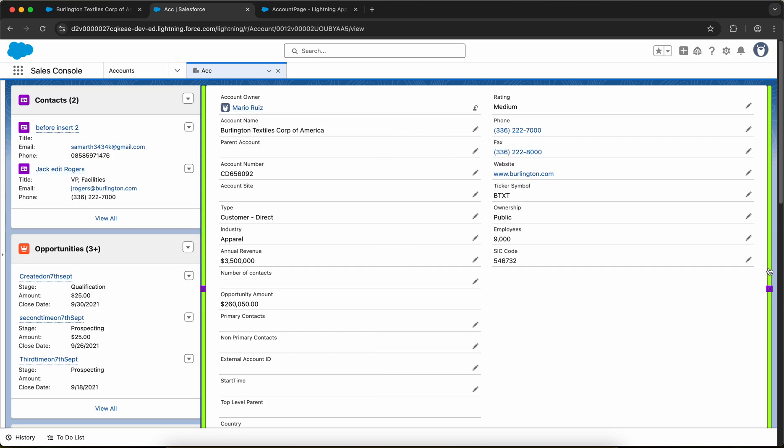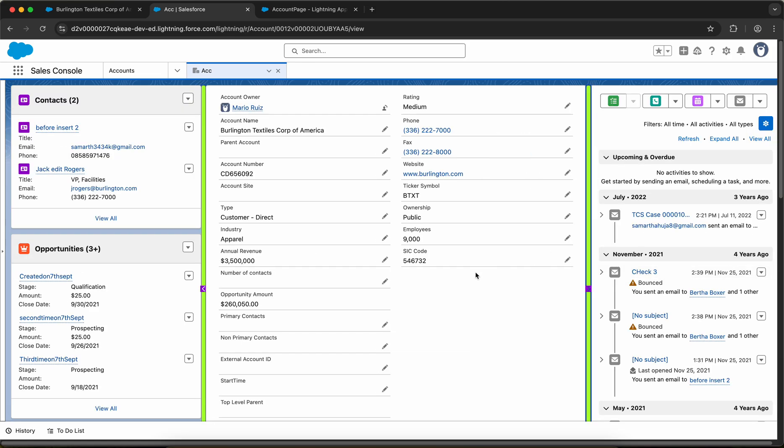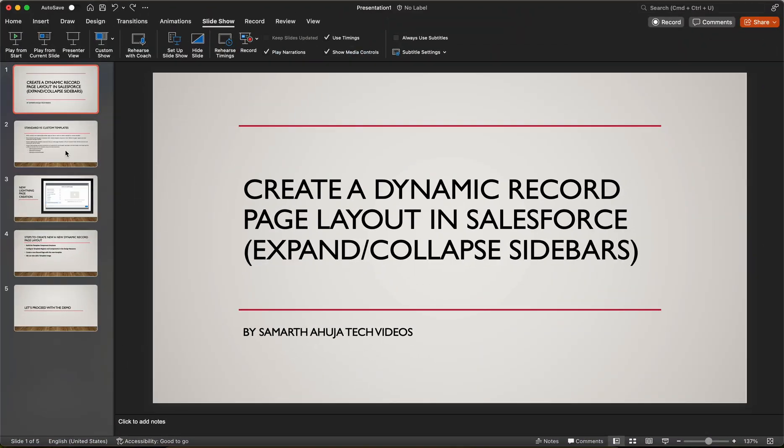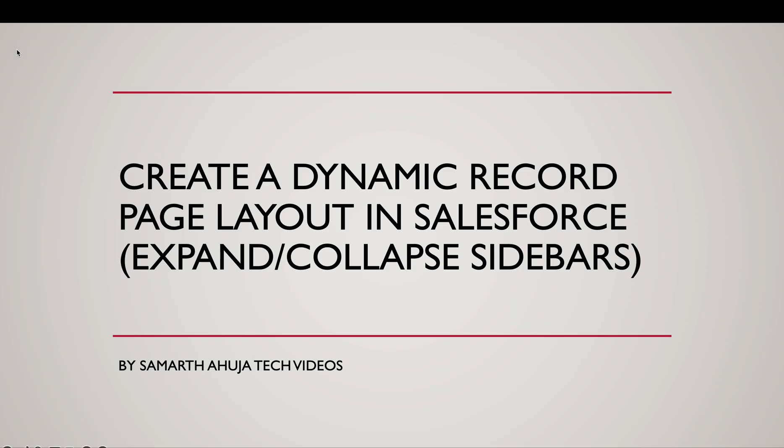And if I want to expand them again, we can do that just on the click. So this is what we are going to develop. We'll see how we can do that in Salesforce. So let me go back to my slides and let's start.